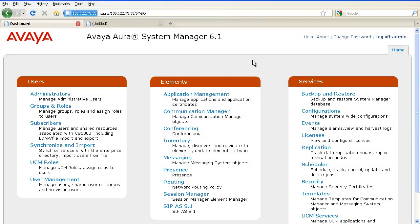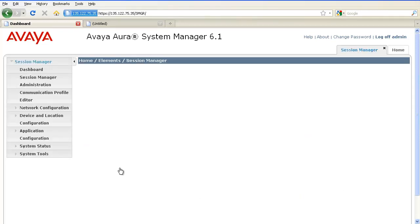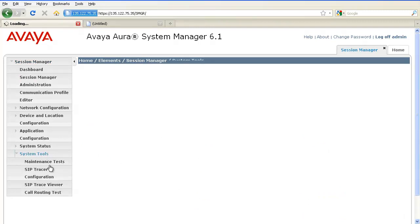To execute a call routing test in Session Manager, login to System Manager and navigate to Session Manager, System Tools, Call Routing Test.